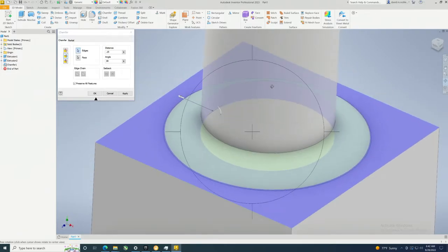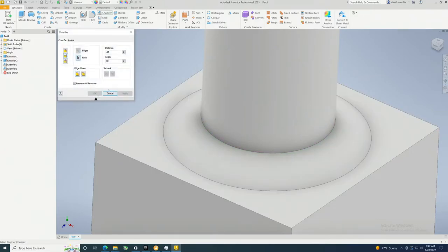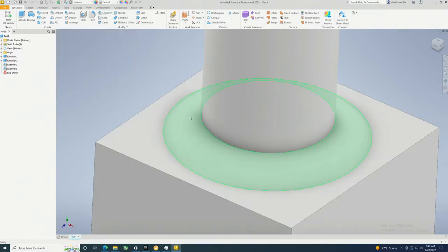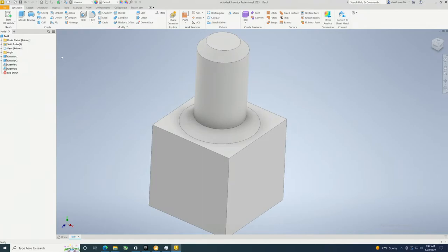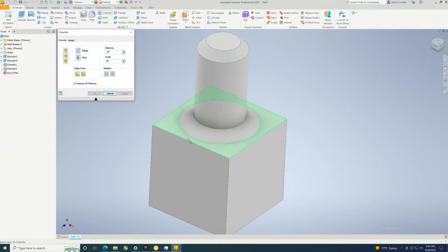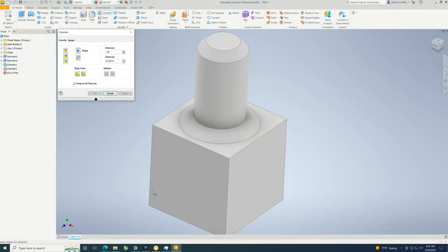Now let's do one more chamfer. Because we made this one so big we're not going to be able to do that one, so let's do two distances. You can set these however you want. Select edges for chamfers and we'll just collect that one.